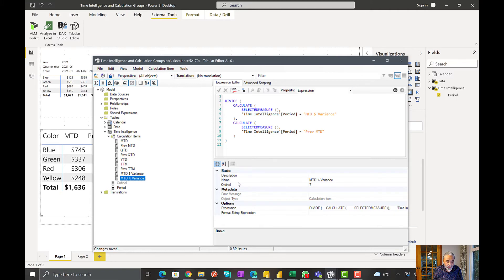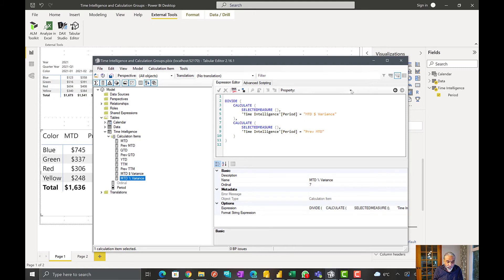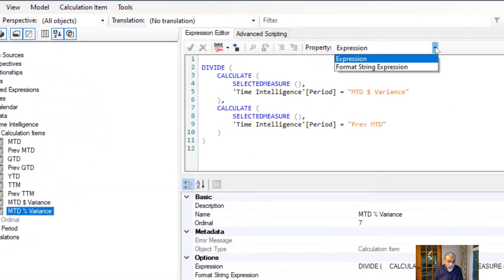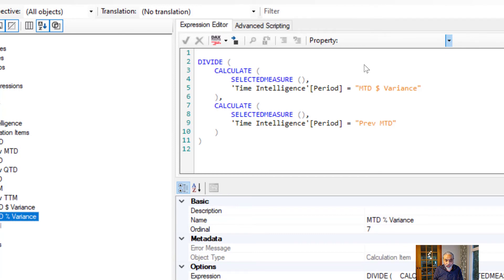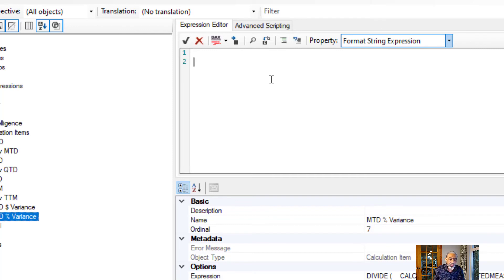So what I can do here is I can give the format string expression here, or if I want to write some long format string, I can actually do it here as well in the editor.